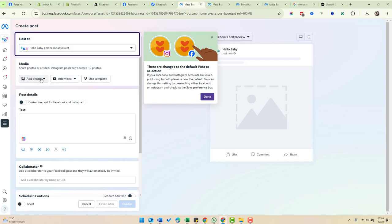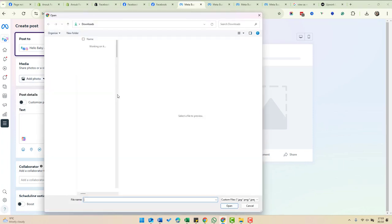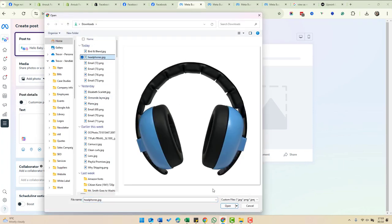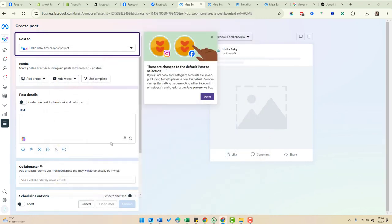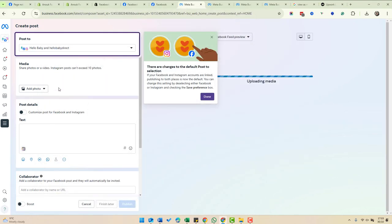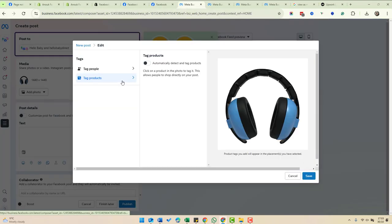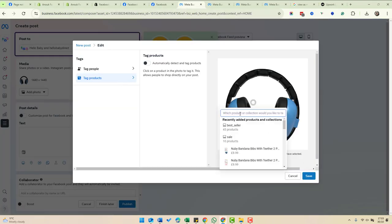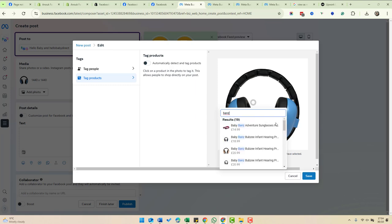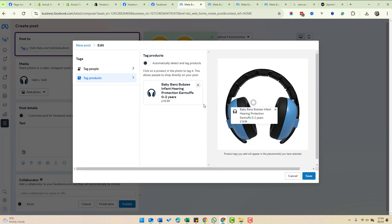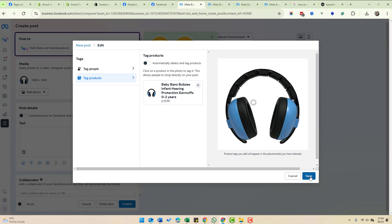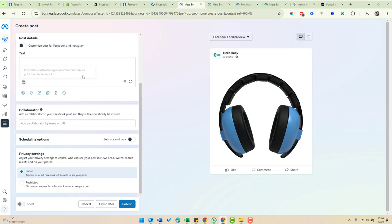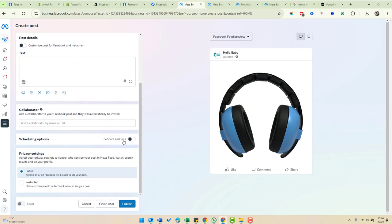If I choose to share a photo, let's just upload a photo. I select this picture of headphones. I can then tag that using this option here. If I search for bands, it's going to pick up these infant hearing protectors. If I save that, then when that's posted, it will be tagged with that product we've seen previously. We'd fill in this information here. You can set a scheduling option and publish it.